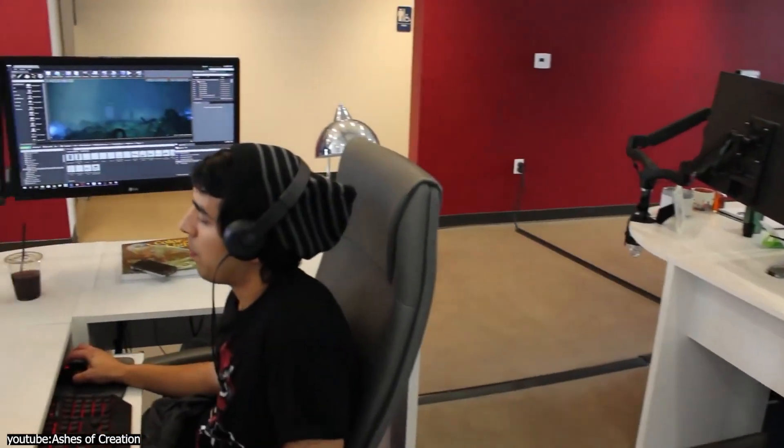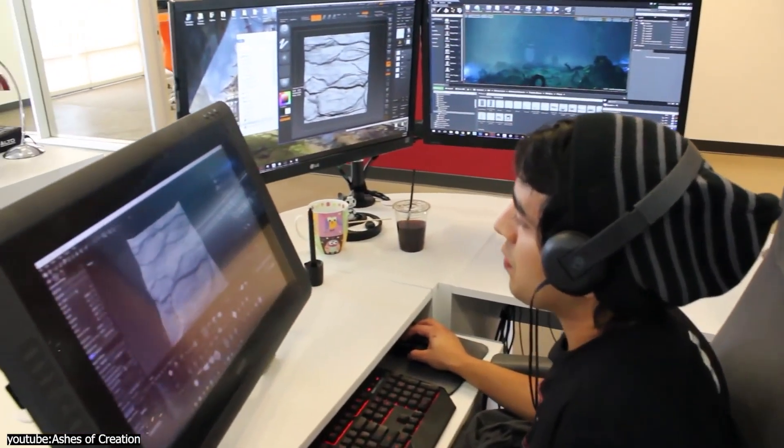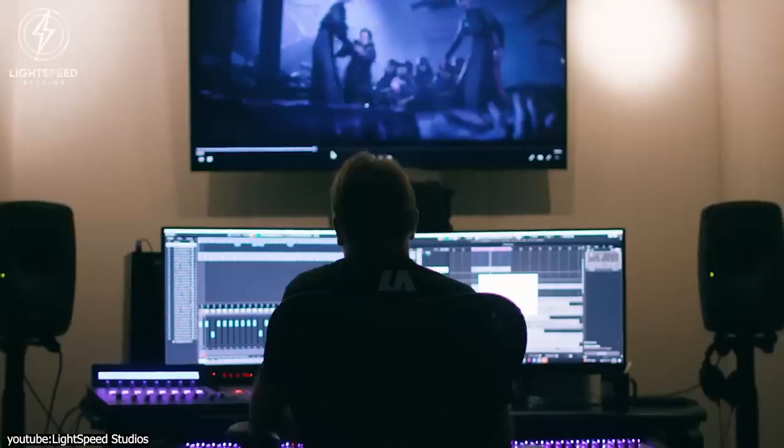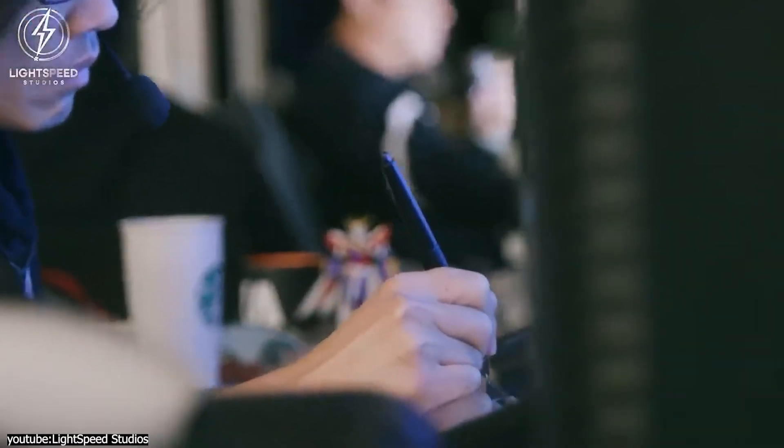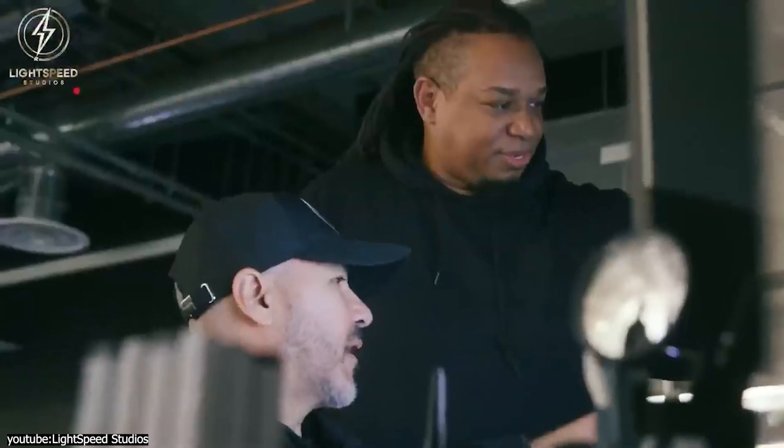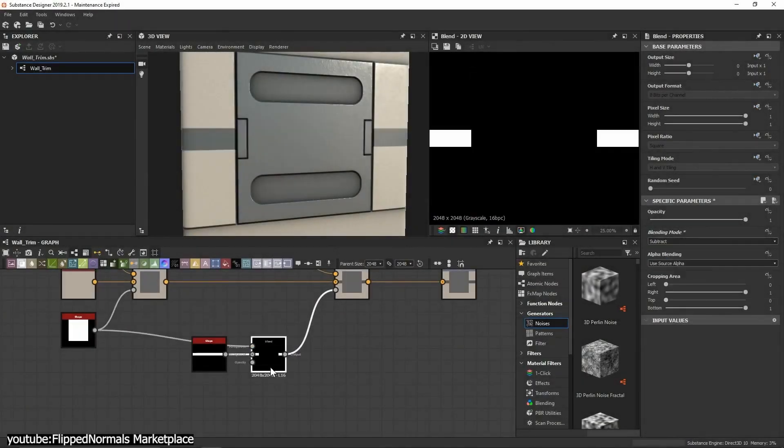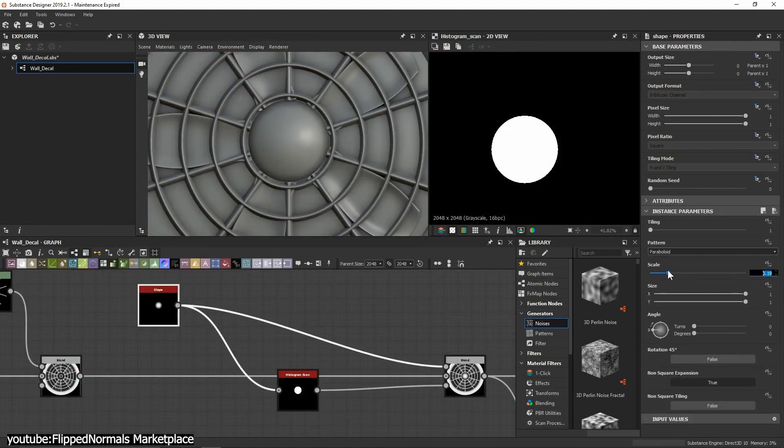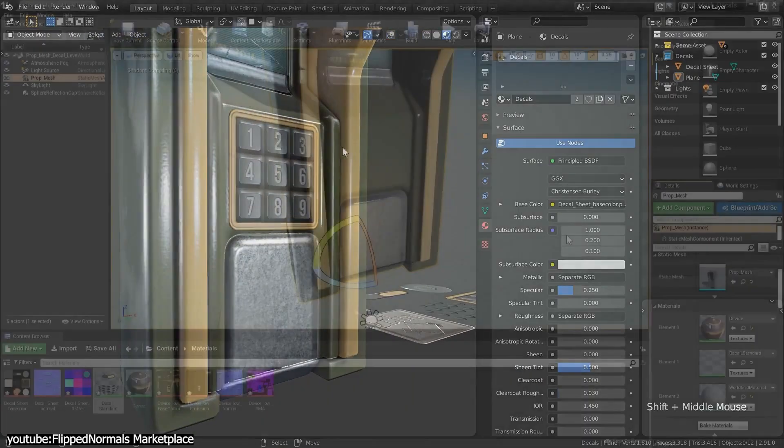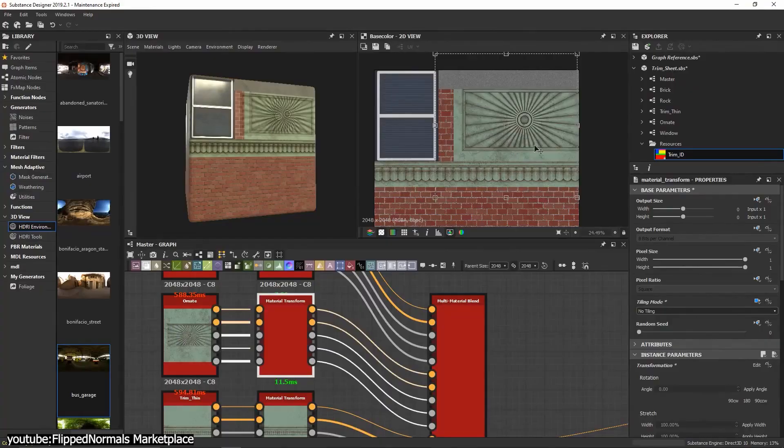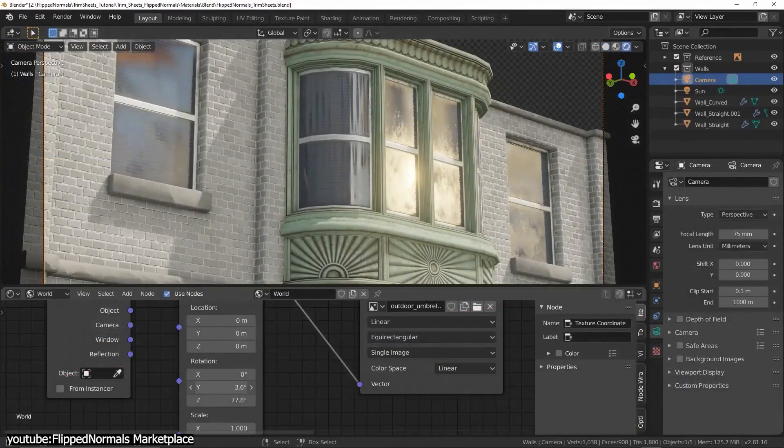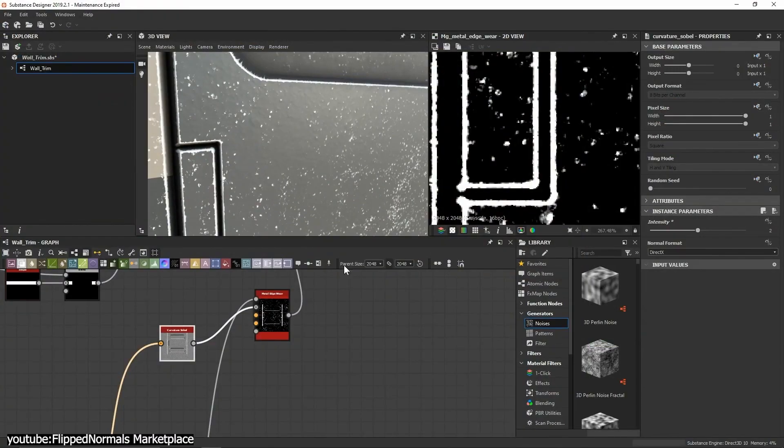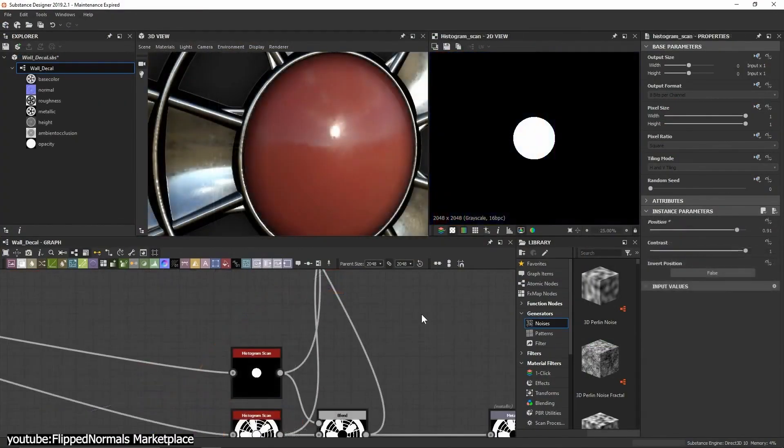For most game developers, one of the biggest concerns is about optimization. So anything that served as a step forward in this regard was tried and implemented. It is within this environment where trim sheets have become a fundamental aspect of game design because they address two major optimization issues: reducing the model's geometry and saving on texture memory. An efficient way to make the most out of textures.